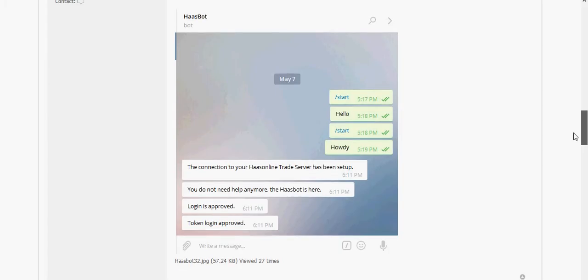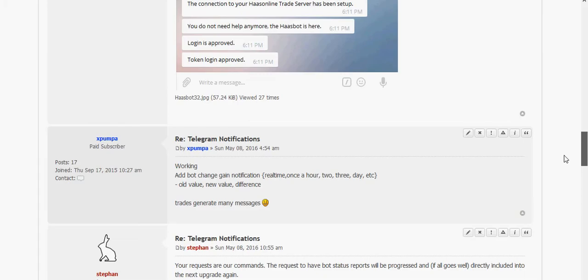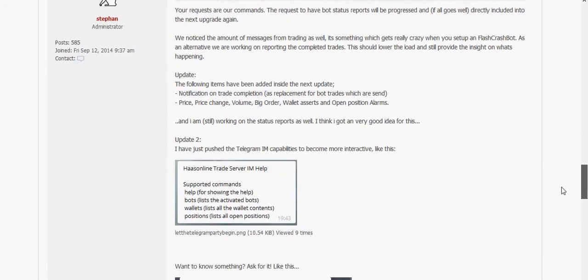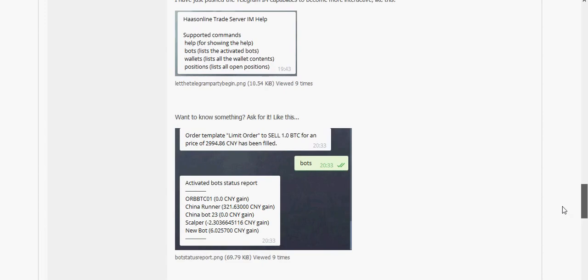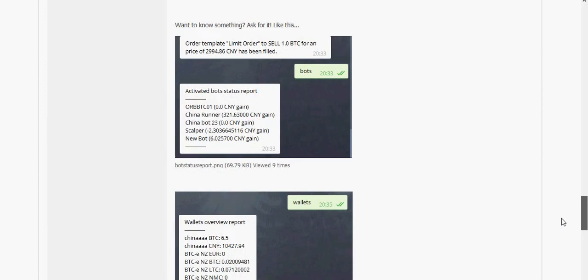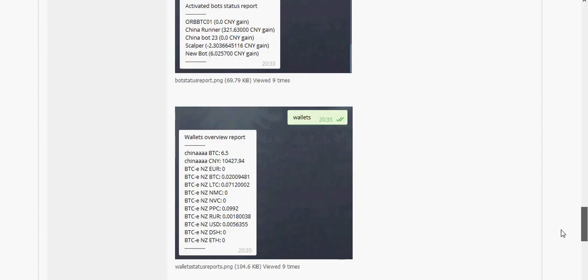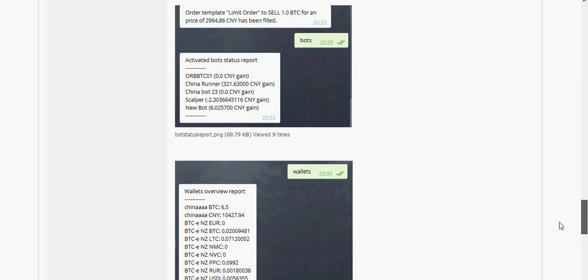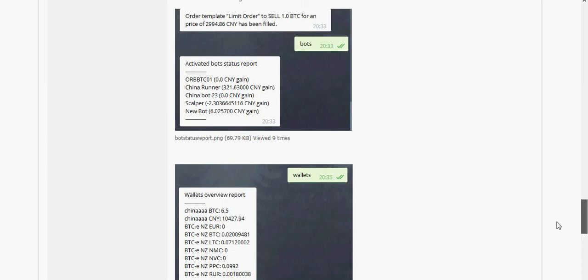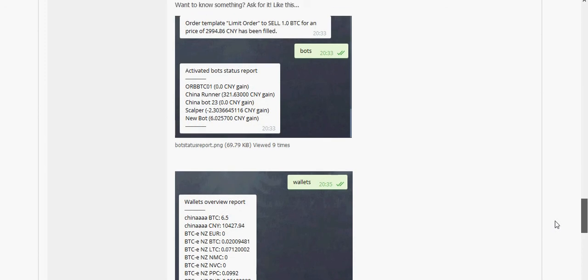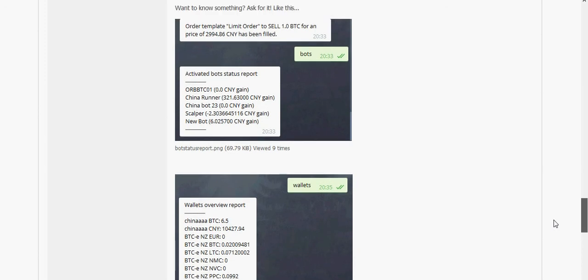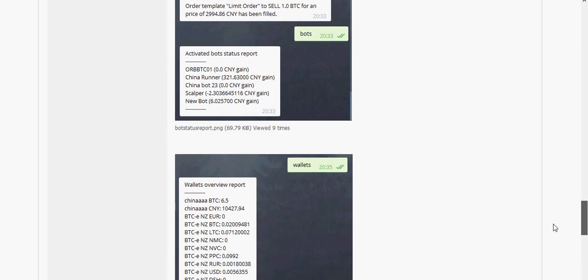Kind of looks like this. Get started. Says you've been connected. And now we have added a few other things so you can get the wallet balances, you can see what bots are activated, and so on. So it's pretty cool.